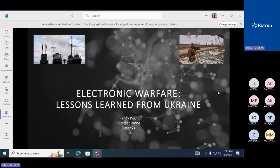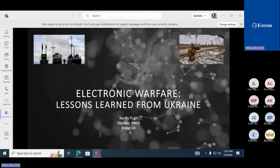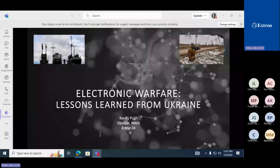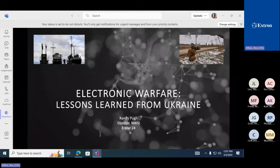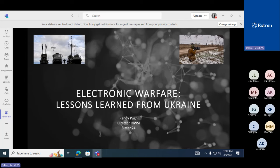This is the fifth in this series that we've done, looking at what are the lessons that are being learned in the Russo-Ukrainian war that we should be learning vicariously so that we don't have to learn them ourselves. We started with robots and drones, deception and decoy, integrated air and missile defense, and the last one was the use of commercial space.